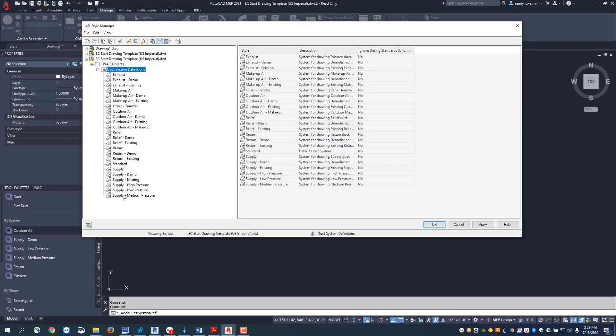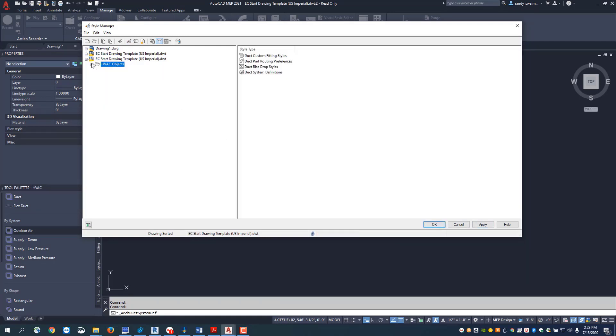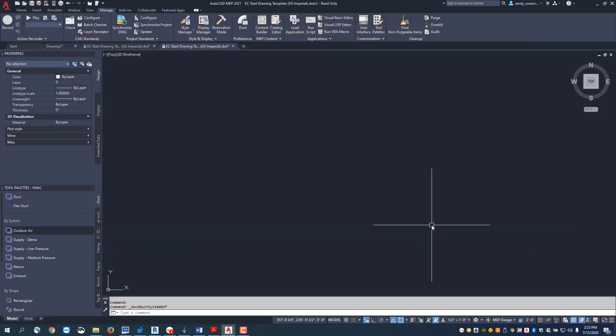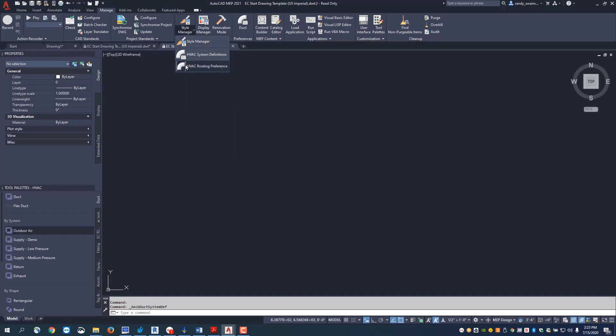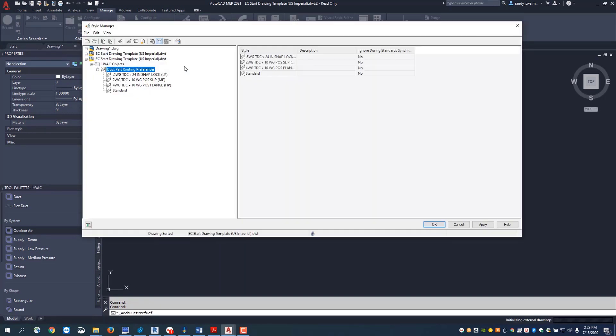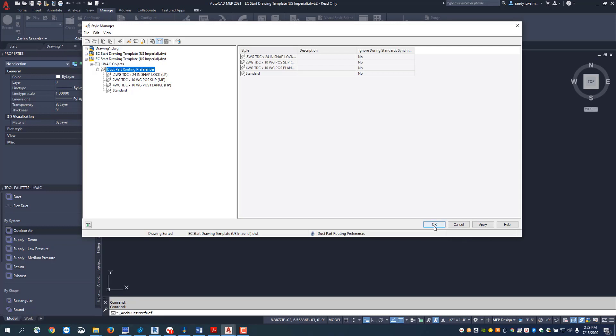These are all saved with this template. If you go back up here, minimize that, and go to our routing preferences. Again, style manager HVAC routing preferences, and these routing preferences are also stored with this template.